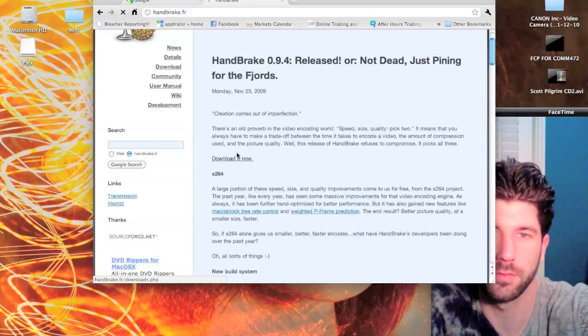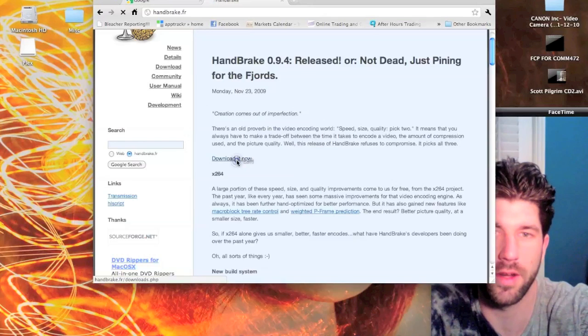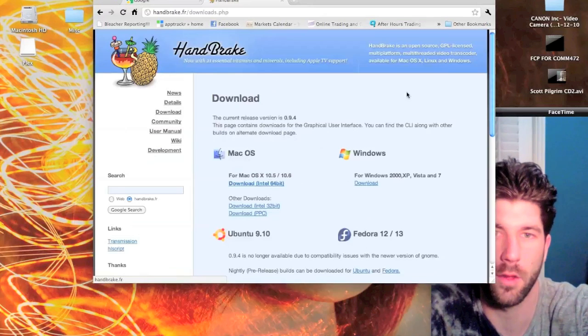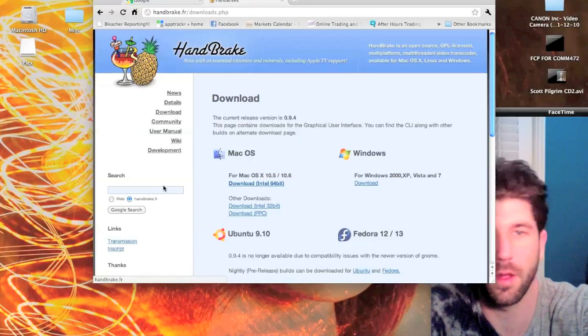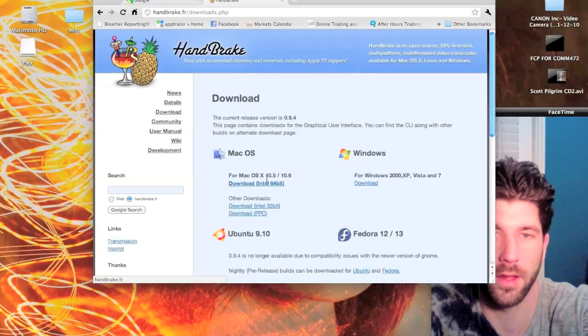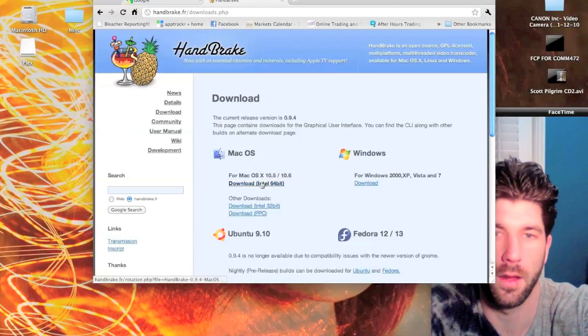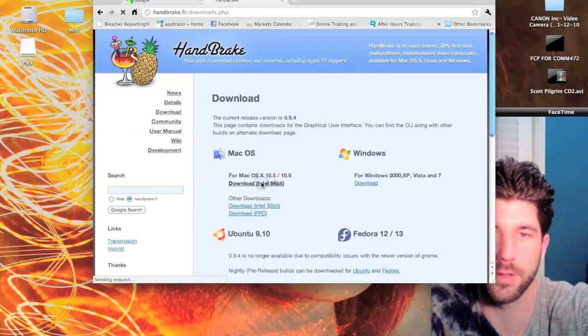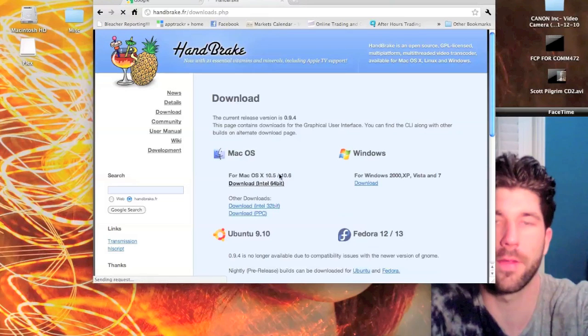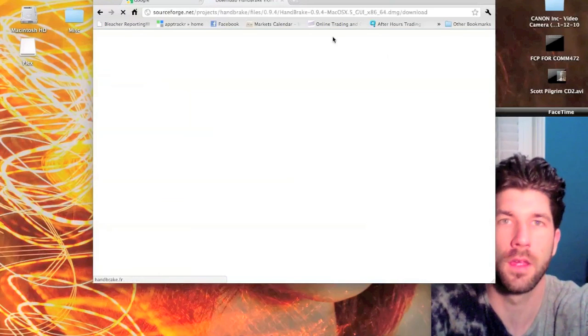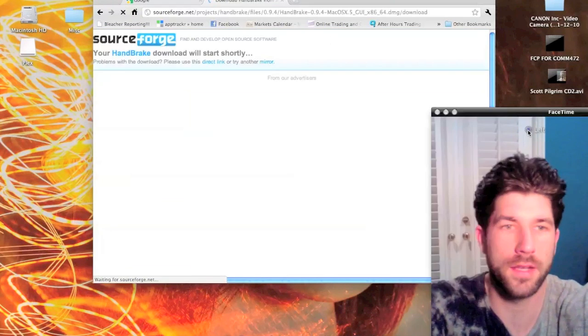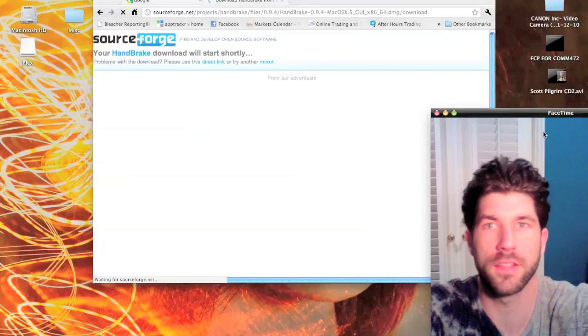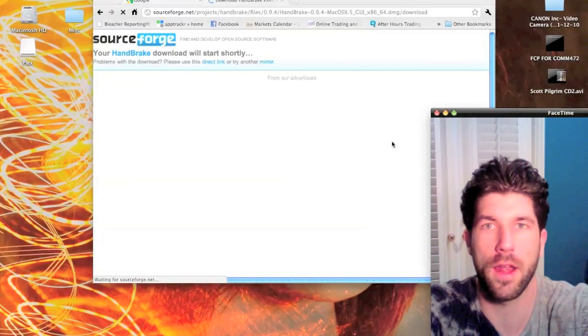Let's go ahead and download it now. Download whatever version works for you, either Windows or Mac. I have Mac so we're going to go ahead and download that, and you can click on the box around my face right now and pause the video while you download it.